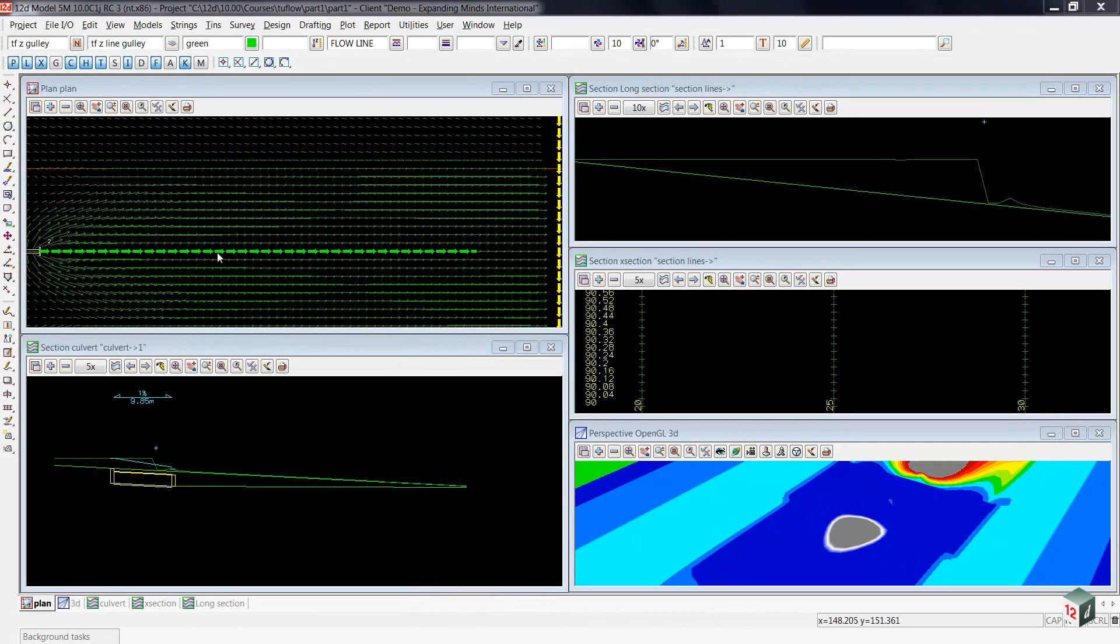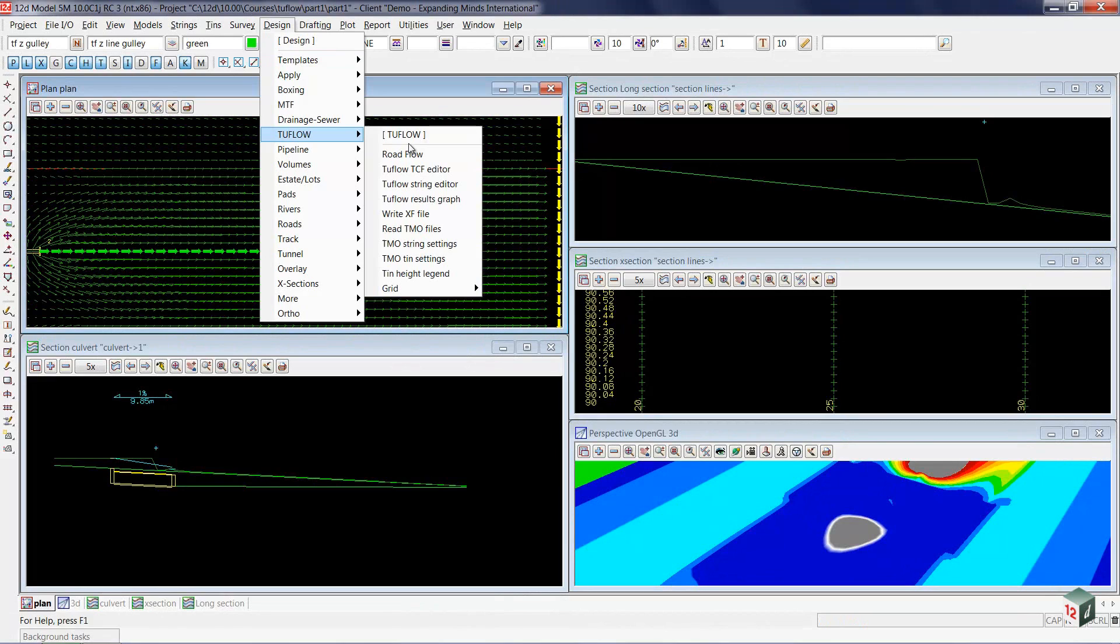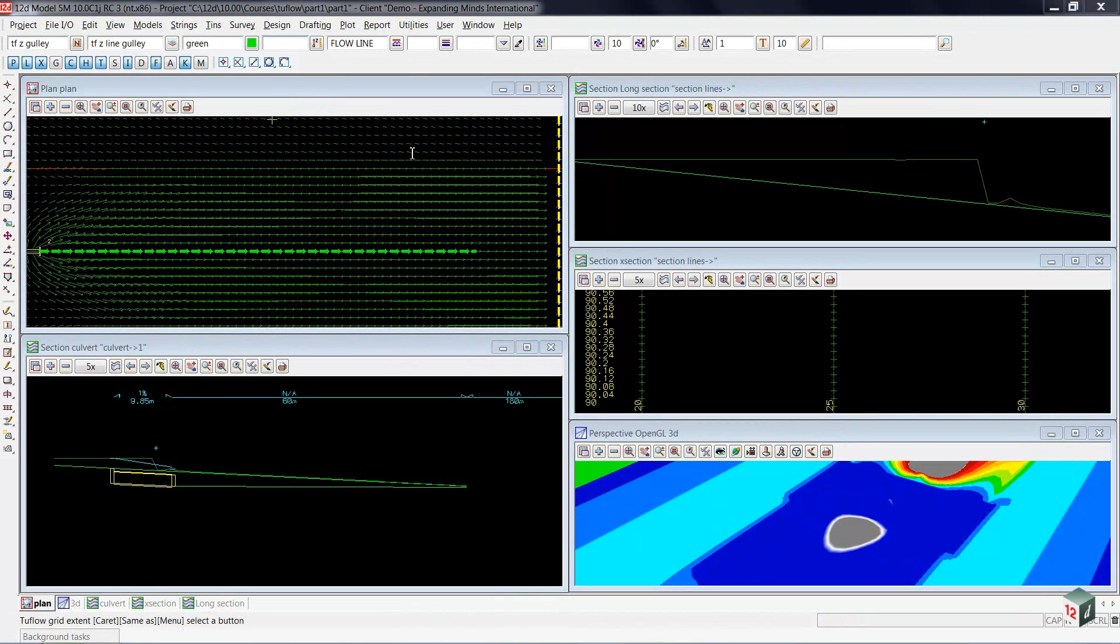We'll move back up to our design menu, down to TUFLOW, and select road flow.